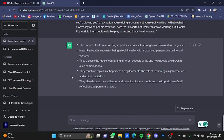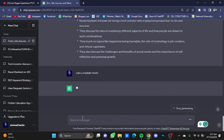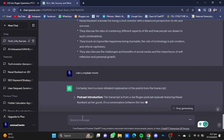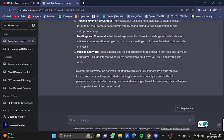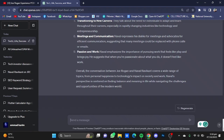Here it has given me a brief summary of the video. You can even command ChatGPT to extend it further — just type 'Can you explain more?' and hit enter. As you can see, it has provided a more detailed summary of the video.